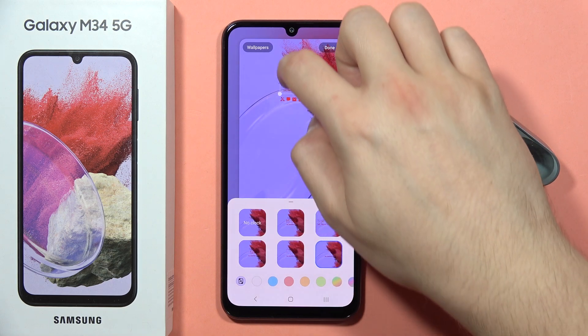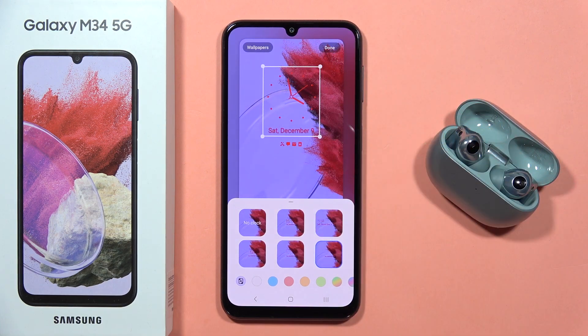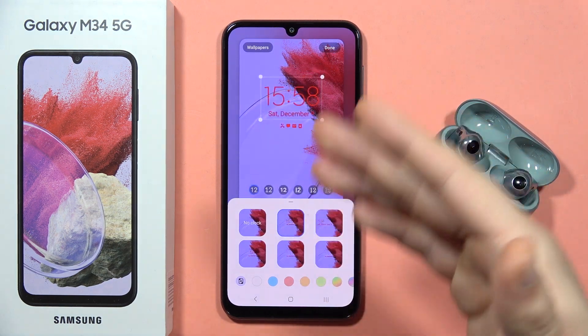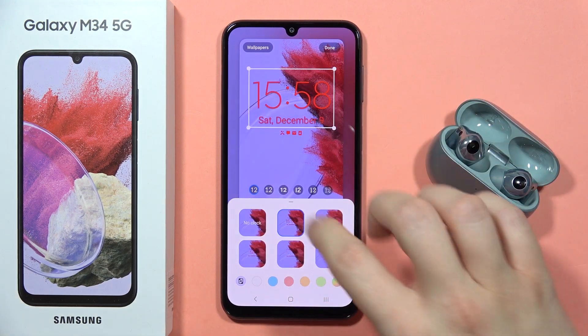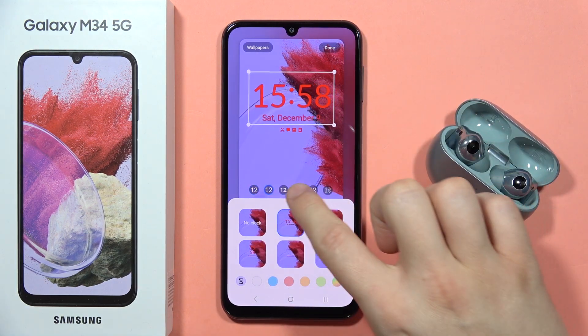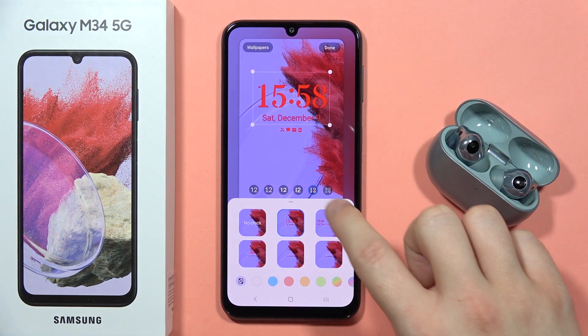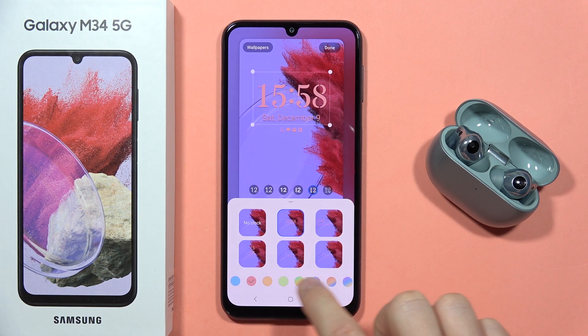You can make the clock smaller or bigger by moving the dots. Also, when you select a theme, you are able to change the font of your clock and also the color of the font.